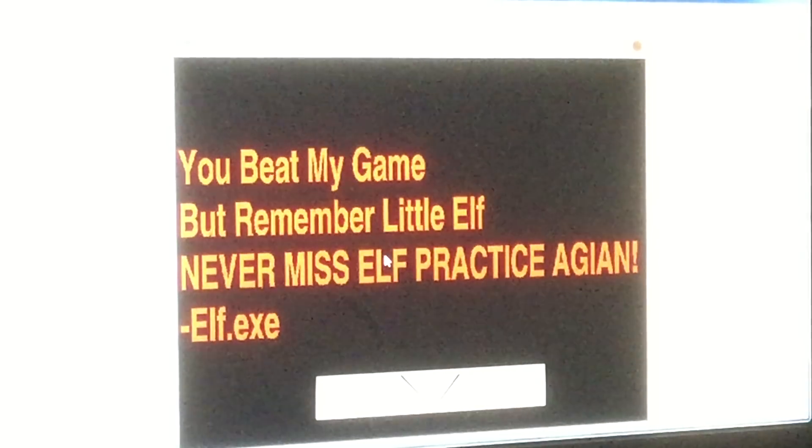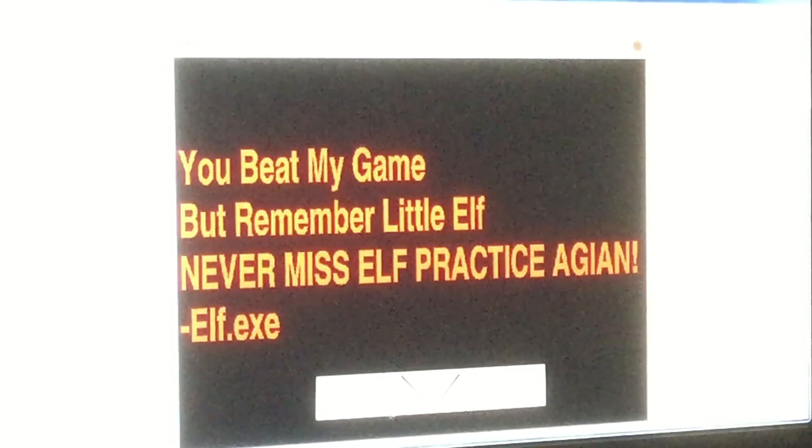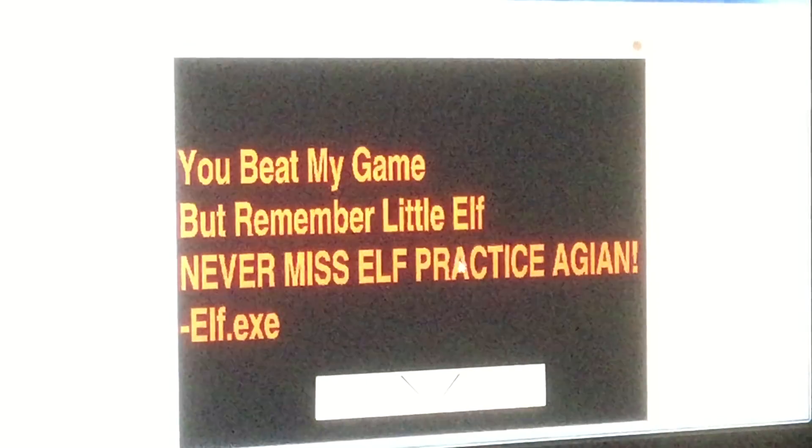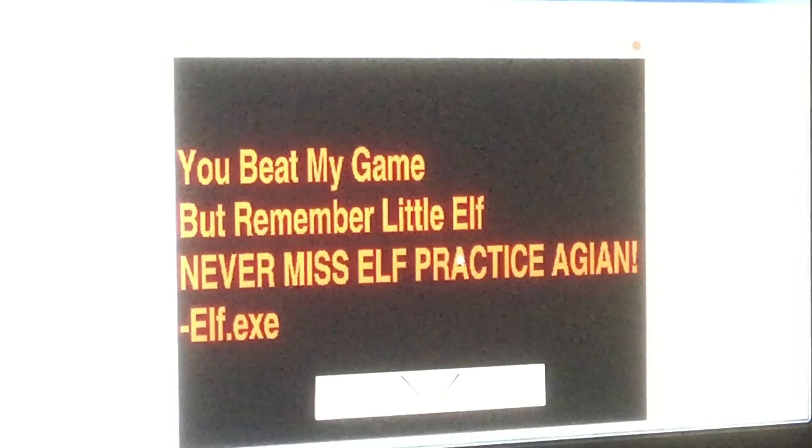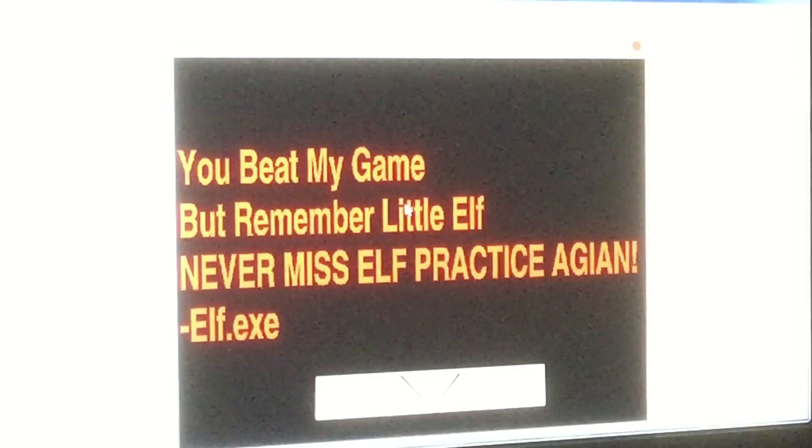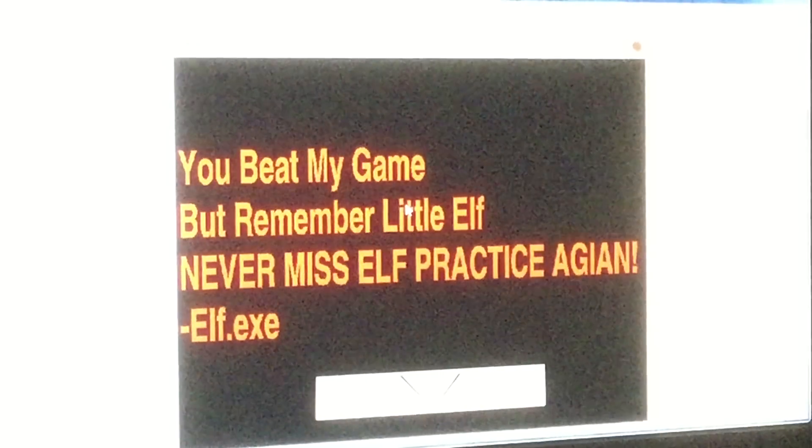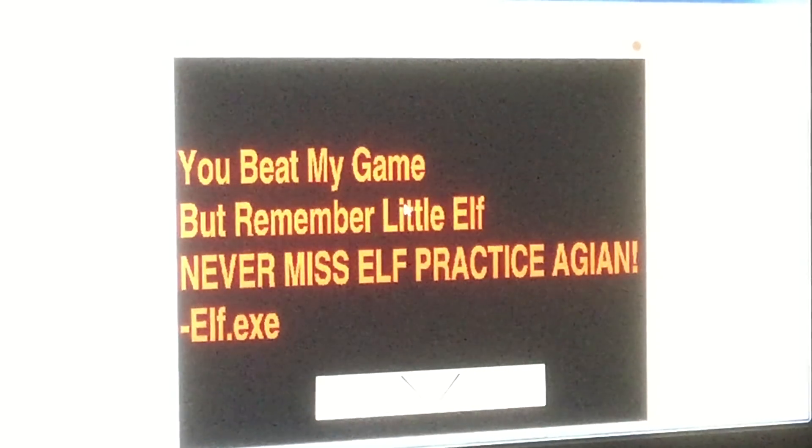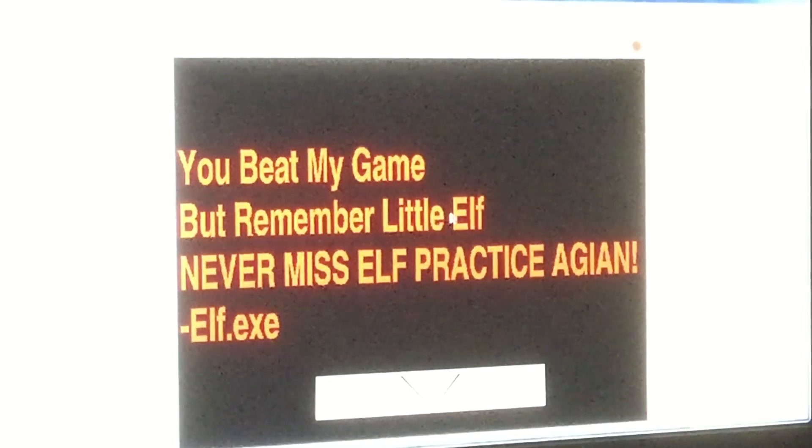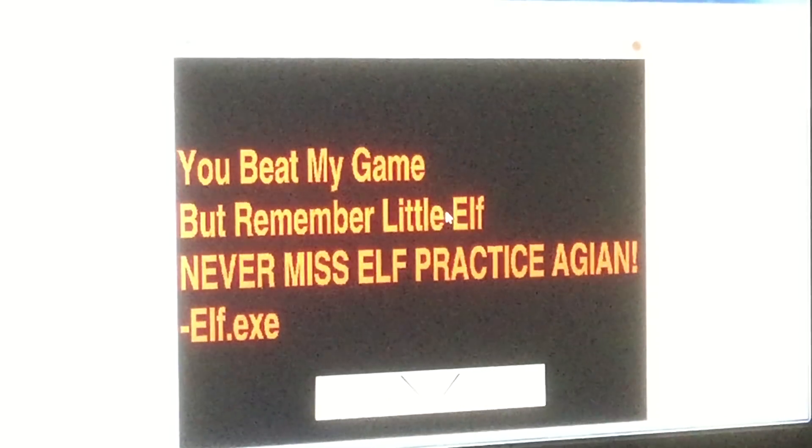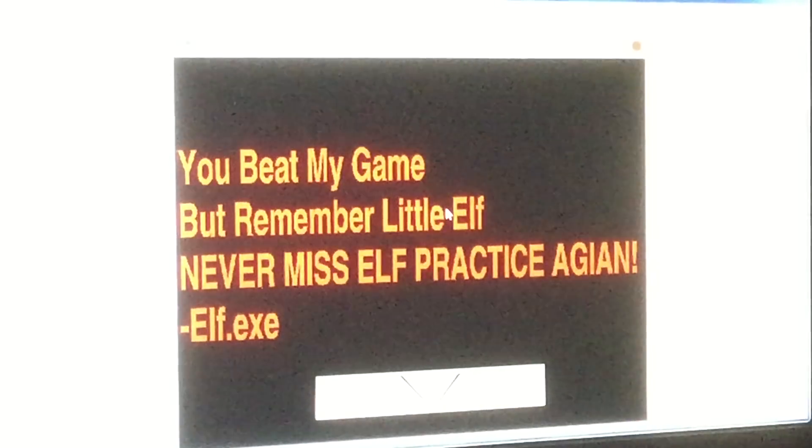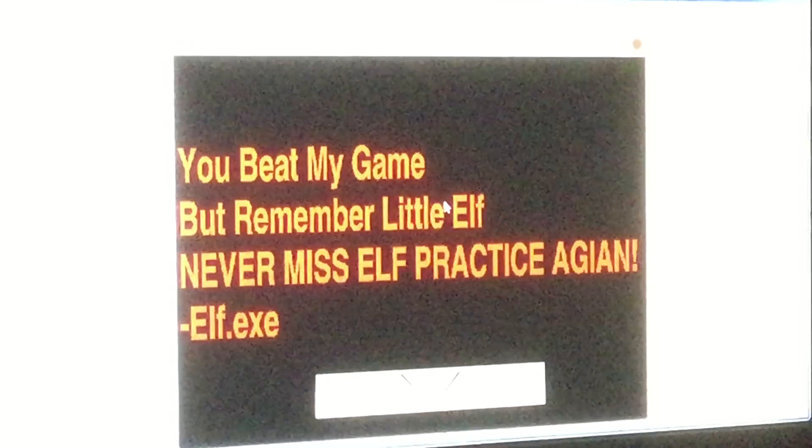I think I died, right? But the elf is kind of scary! Did I beat the game? Did I complete the game? Or did I just lose? Because I think there's a jump scare coming, right?